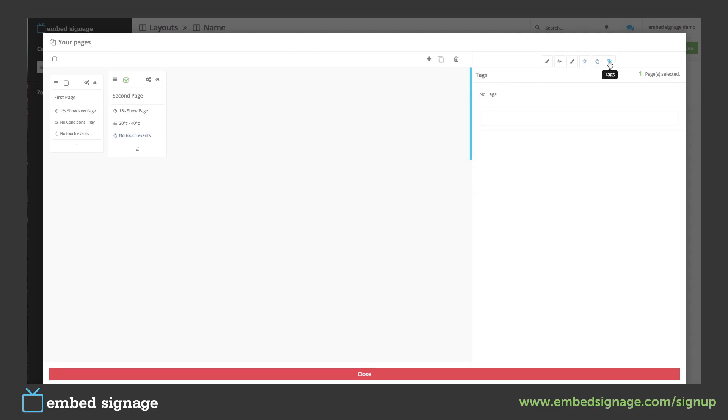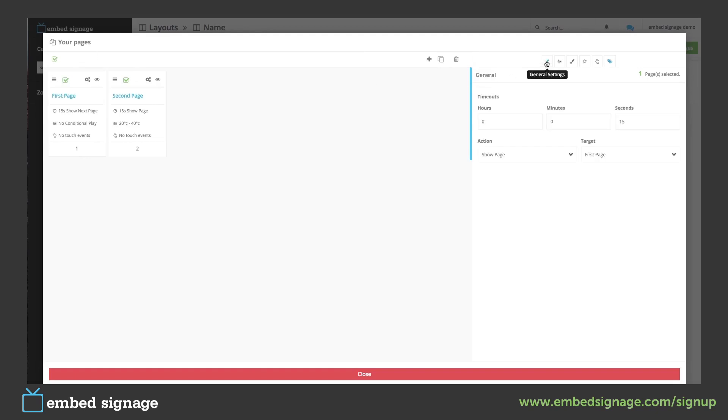Some pages may need the same settings. You can edit settings on multiple pages by selecting all. You then go to the setting you wish to edit. And this will be saved on all the pages that have been selected.